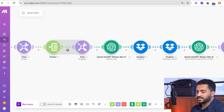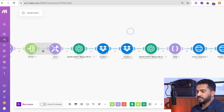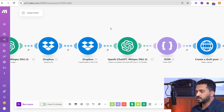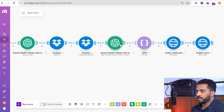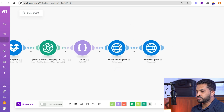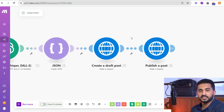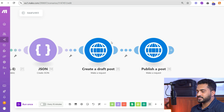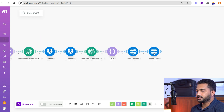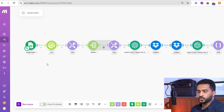We are using DALL-E from ChatGPT to create an image aligning with the data received from Google, then uploading it to Dropbox. We then use OpenAI ChatGPT to create the blog content in markdown format along with the title, convert it to proper JSON format, and post it to Hashnode as a draft post. Finally, we publish the post — that's the end of the scenario.